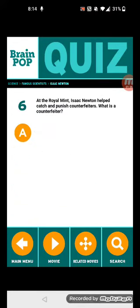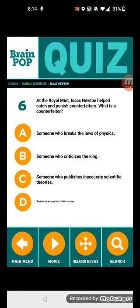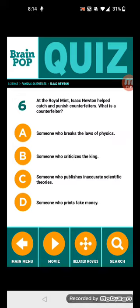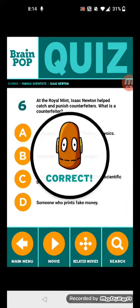Question 6: At the Royal Mint, Isaac Newton helped catch and punish counterfeiters. What is a counterfeiter? Let's think about it — is it A, B, C, or D? It's someone who prints fake money.